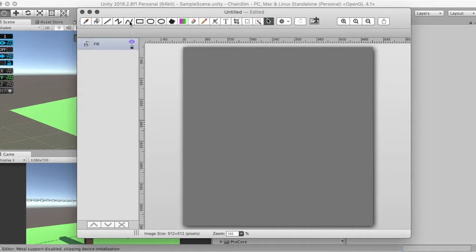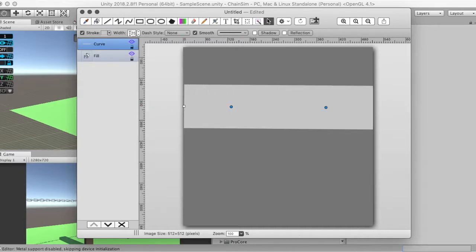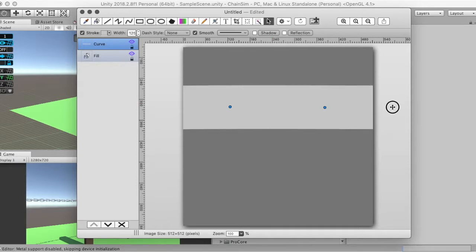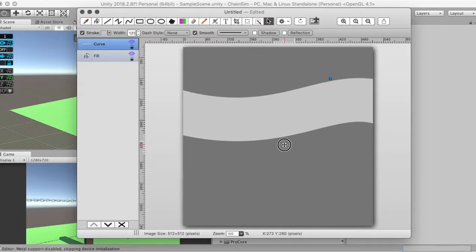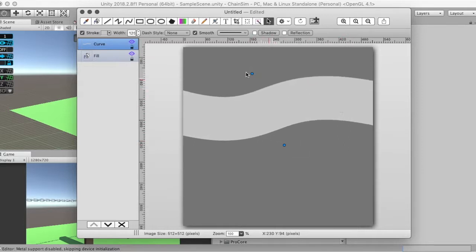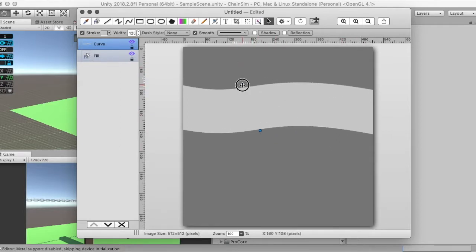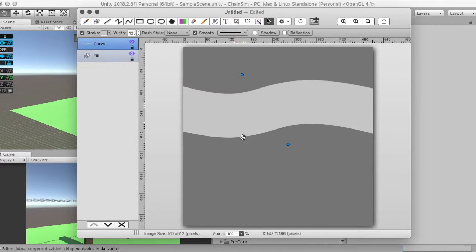Next we're going to choose the curved line option and use it to make a trail. About 125 seems fine for the width. This tool has points, so we're going to make it a bit longer to give ourselves more leeway. You can see that when I move the ends it curves, and we're going to move the points of this curve to get kind of a trail shape. Then we're going to create the slope that goes off of the trail — this is the main slope that goes downward, and this is where we're going to be placing our chains and wooden posts on this edge of the terrain once we have generated it.